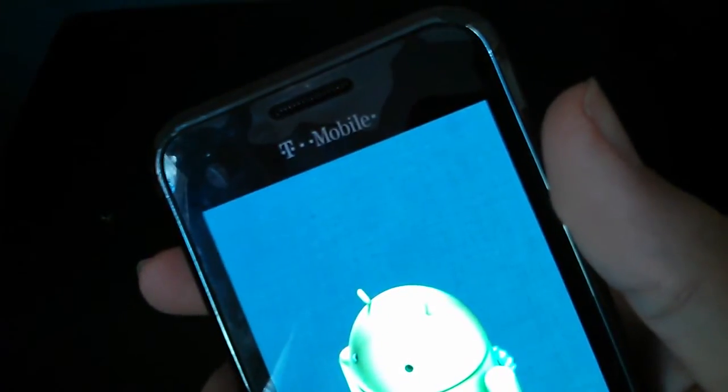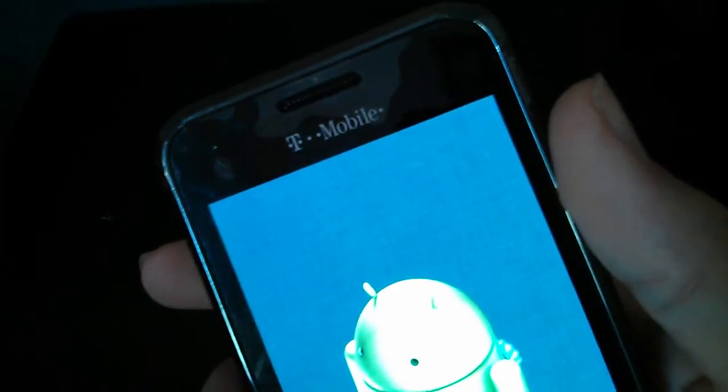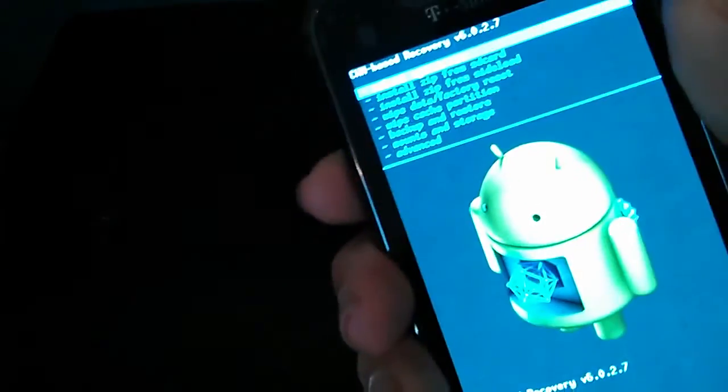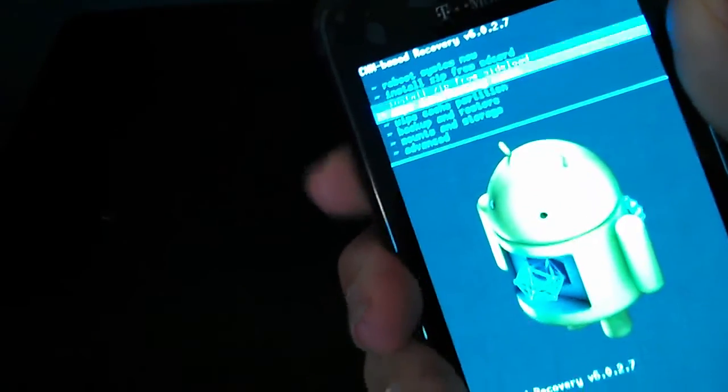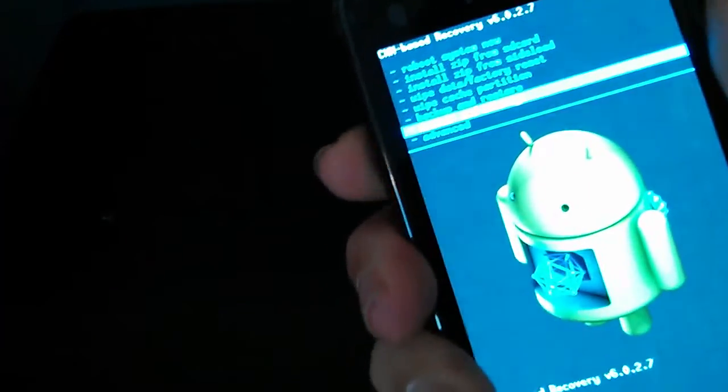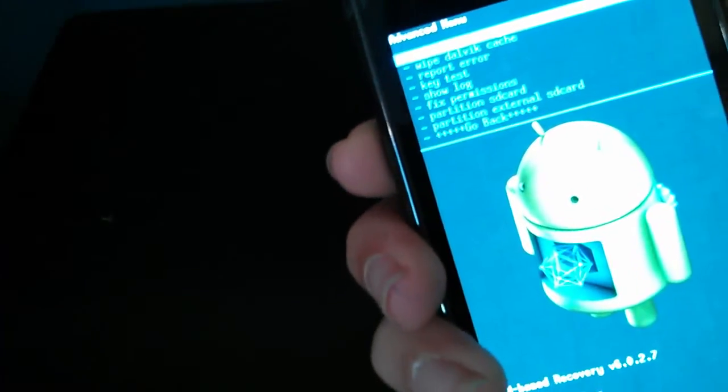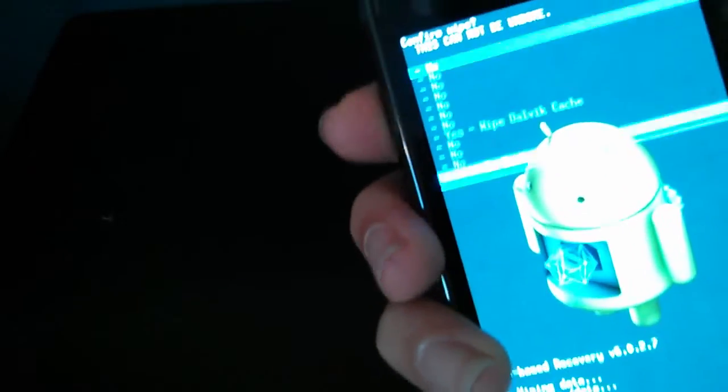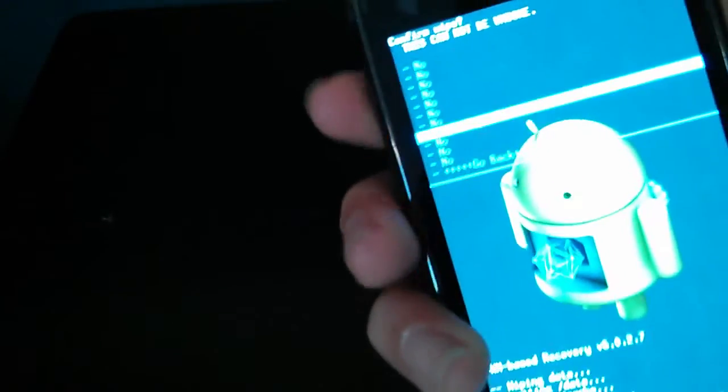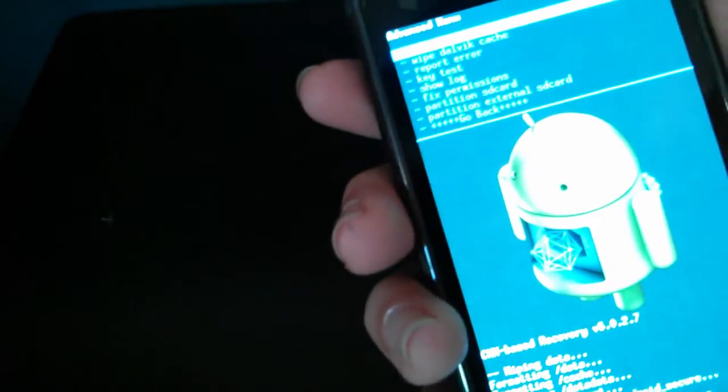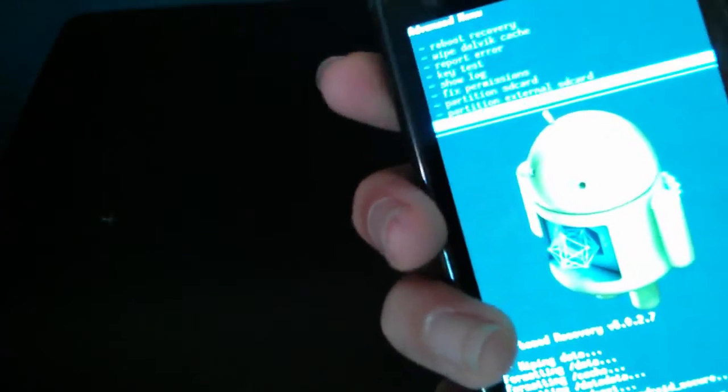Same thing every time. So right now after you wipe the data, go to advanced and then go to wipe dalvik cache, then wipe dalvik cache.